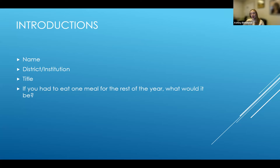For me, I think it would be tacos — I could do tacos for the rest of the year.